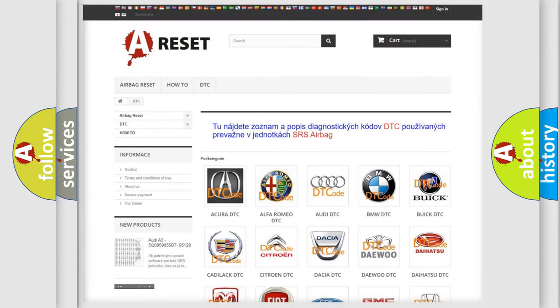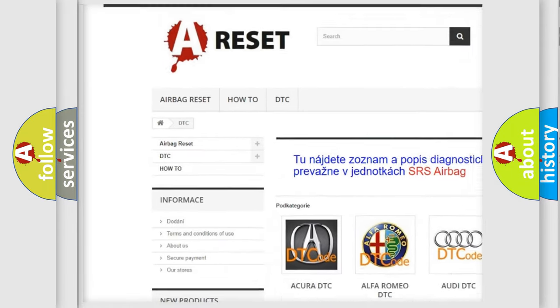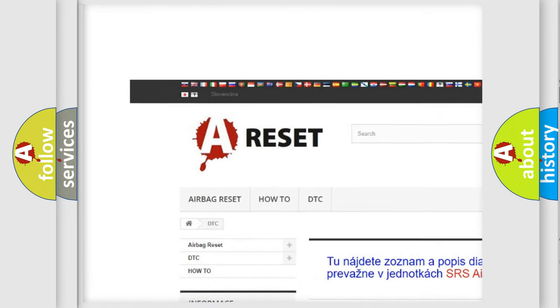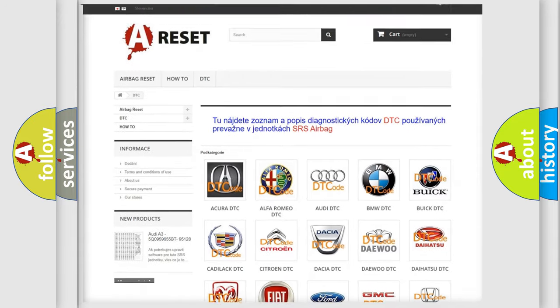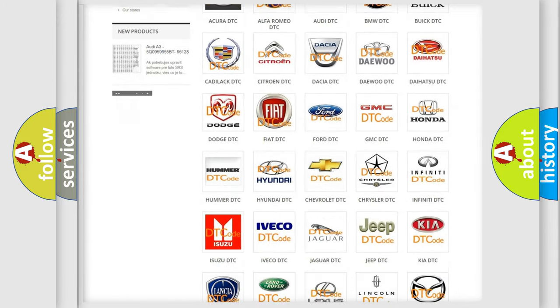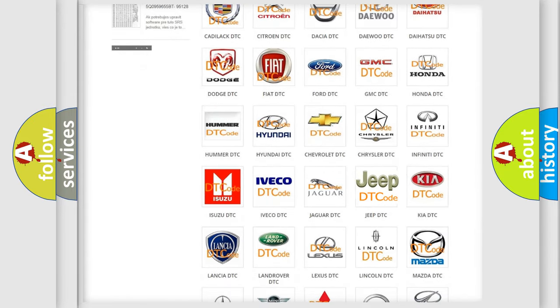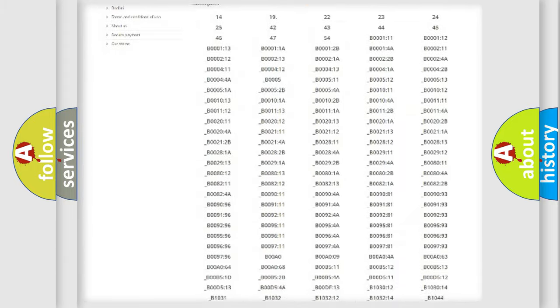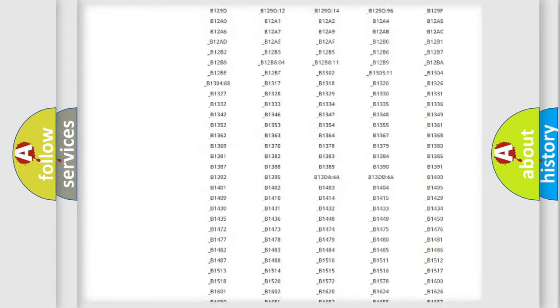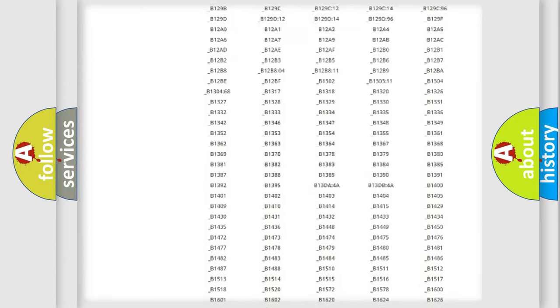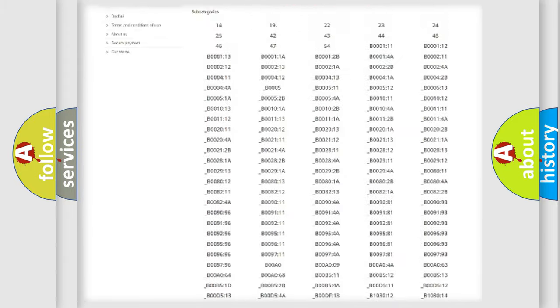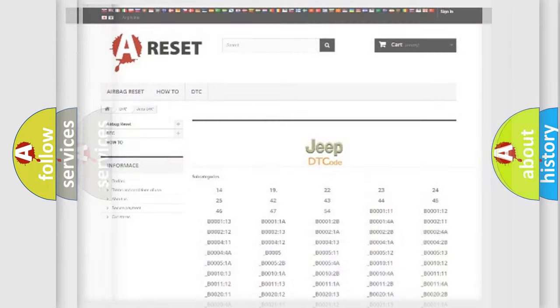Our website airbagreset.sk produces useful videos for you. You do not have to go through the OBD2 protocol anymore to know how to troubleshoot any car breakdown. You will find all the diagnostic codes that can be diagnosed in Jeep vehicles, and many other useful things.